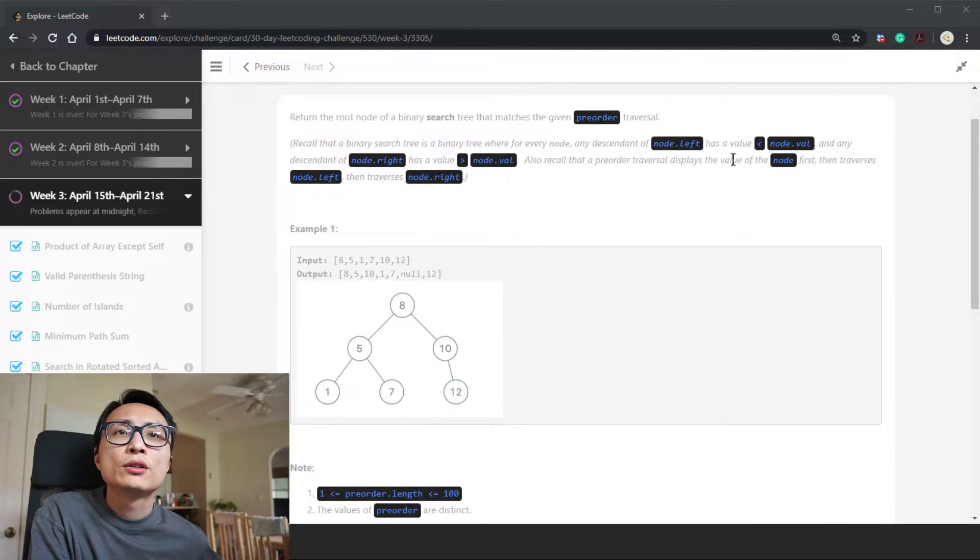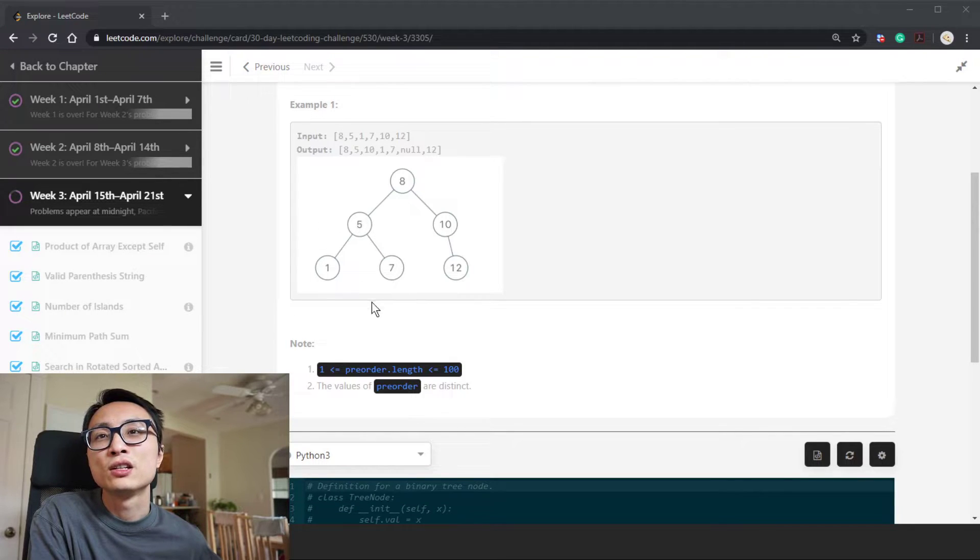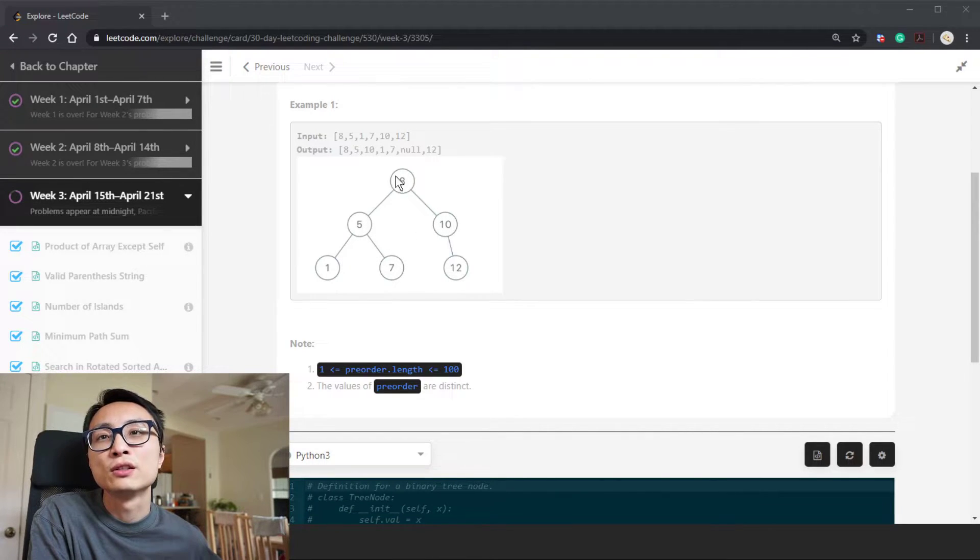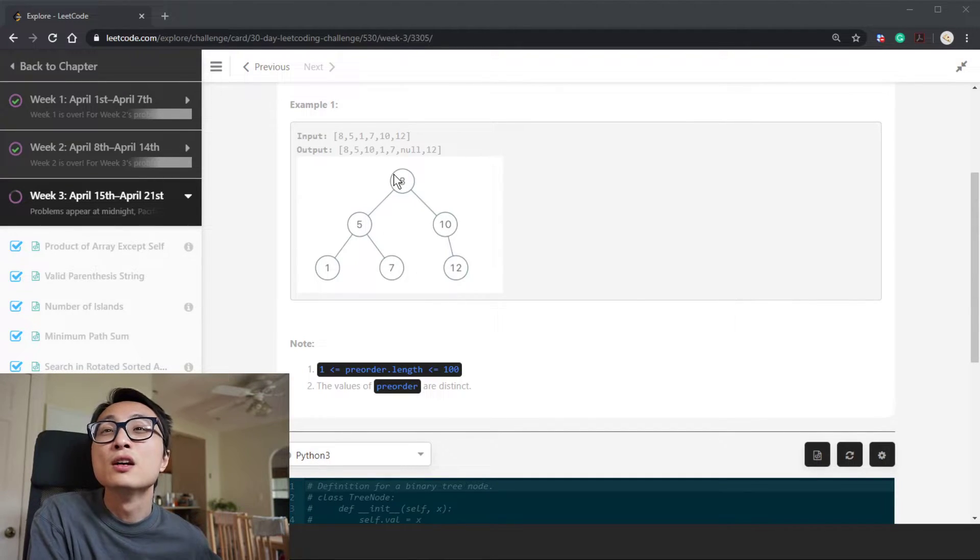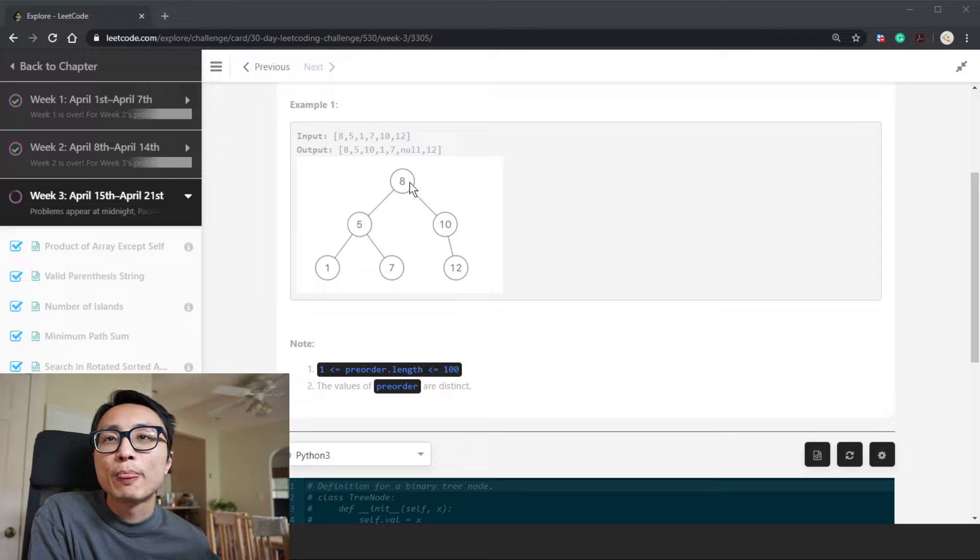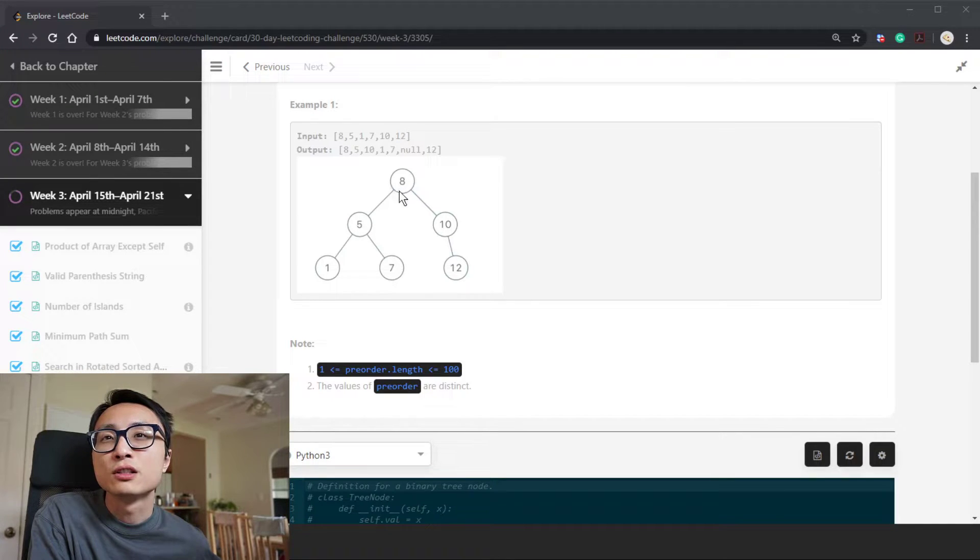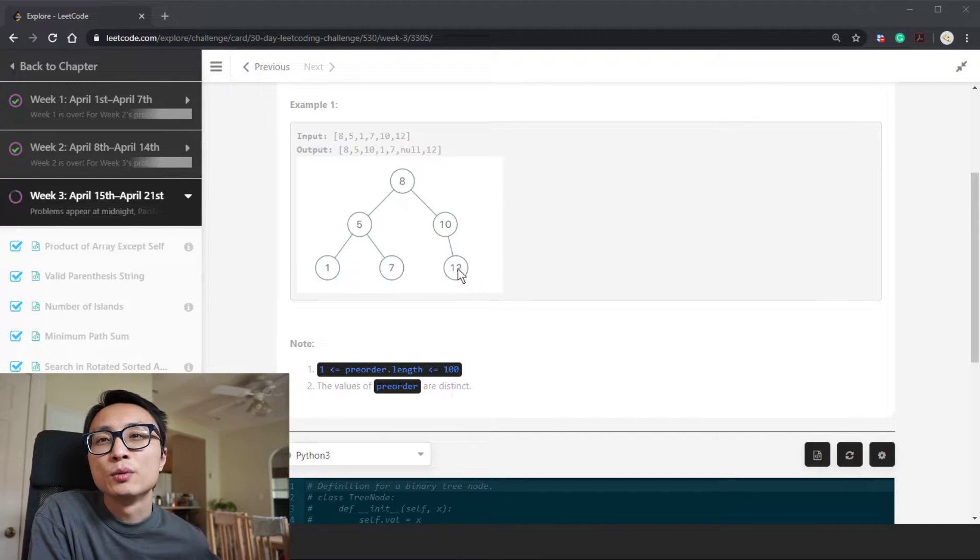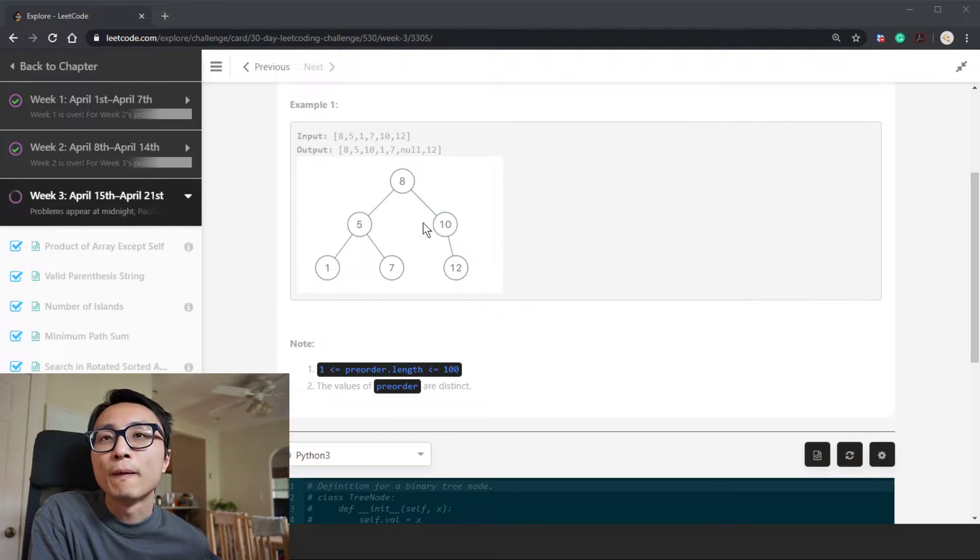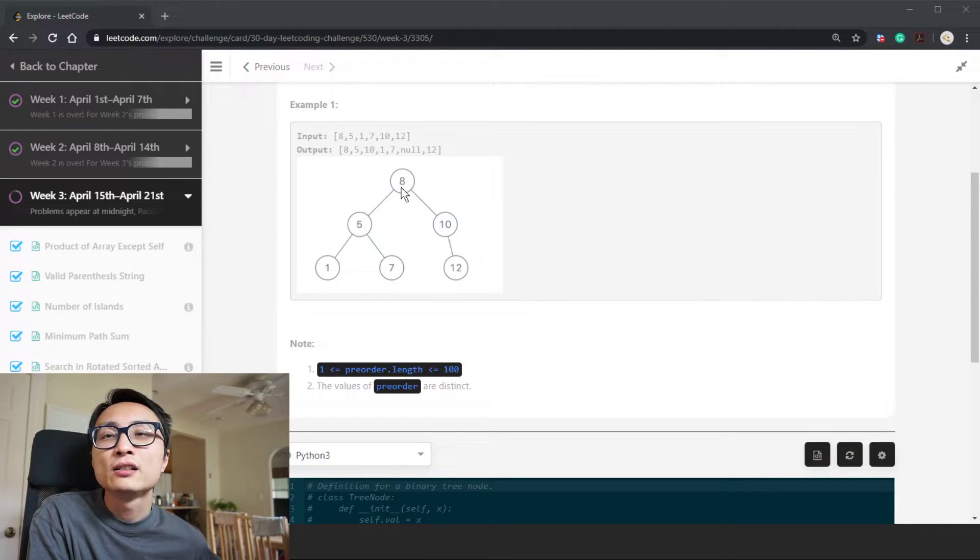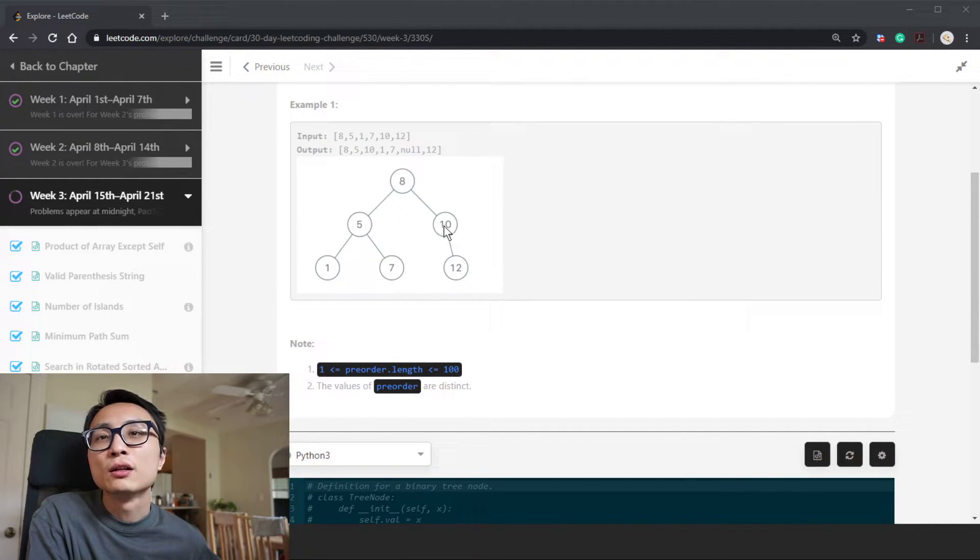For pre-order traversal, we visit the node first, then we visit all the left descendants, and after that we visit all the right descendants. That applies recursively throughout the traversal. This is a binary search tree because for every node, like 8 here, all the node descendants towards the left are smaller than it, and all the values larger than 8 are part of the right children. The ordering here is pre-order traversal: 8, 5, 1, 7, finishing the left part first, and then the right side: 10 and 12.